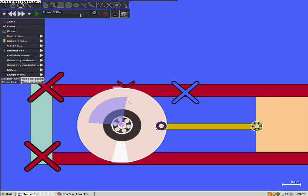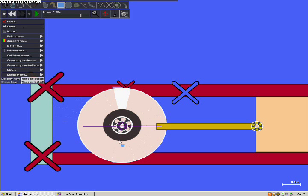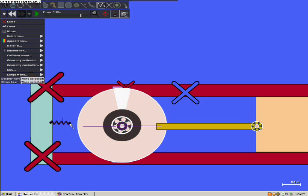Now just rotate the wheel all the way back and add a spring to the back of the shell, to the wheel.